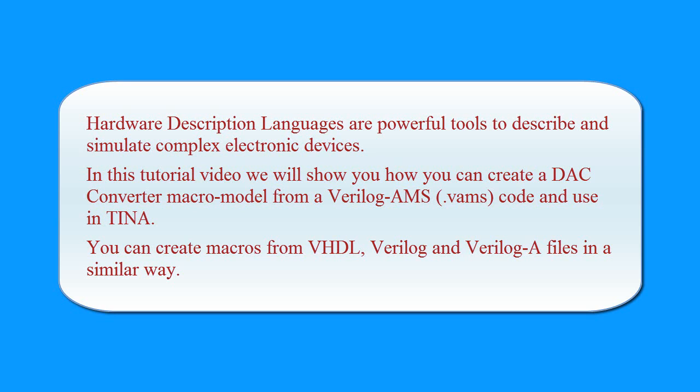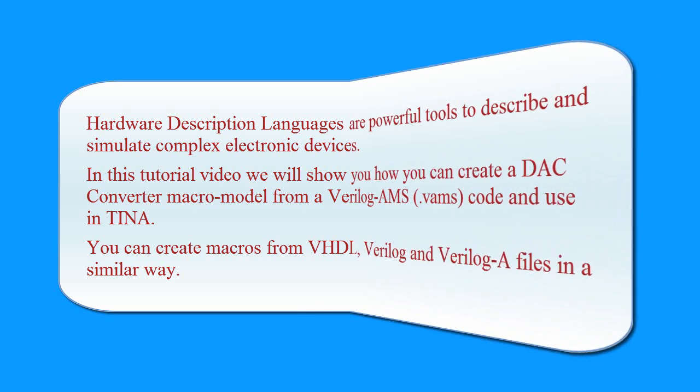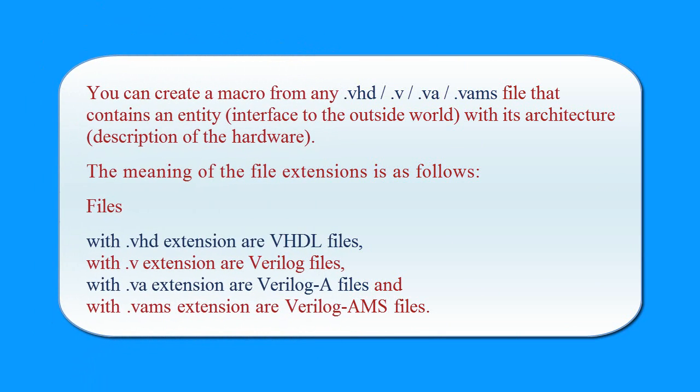You can create macros from VHDL, Verilog and Verilog A files in a similar way. You can create a macro from any .vhd, .v, .va, .vams file that contains an entity interfaced to the outside world with its architecture.